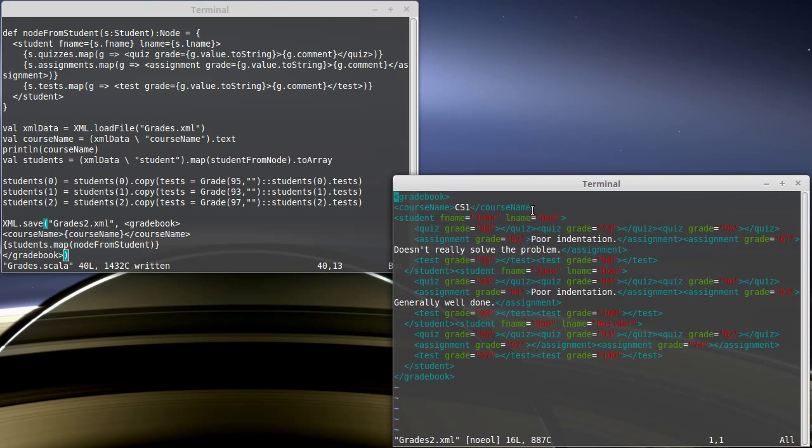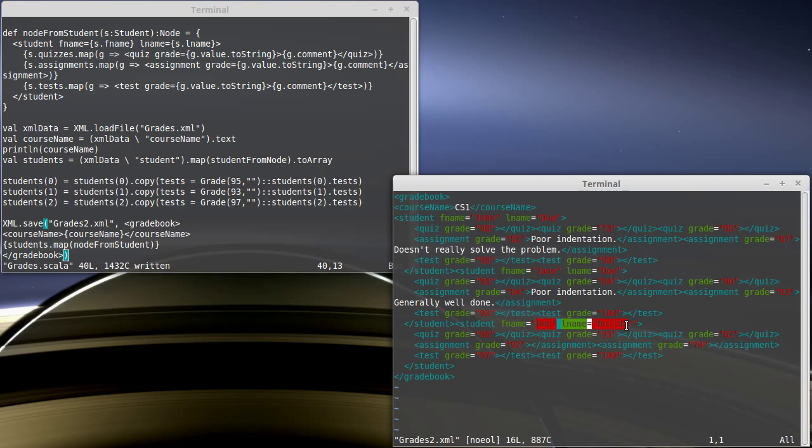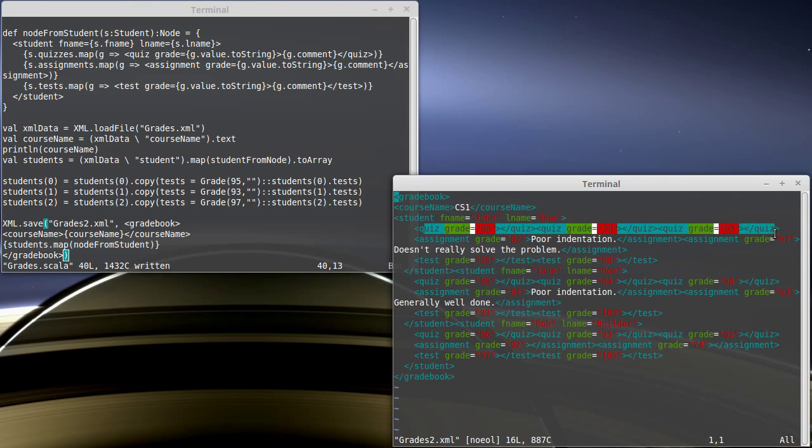That has our course name in here. Has our three students. We have John Doe, Jane Doe, and Bob Builder. Note, the formatting is different. The XML that was spit out by the program doesn't have spacing and indentation in exactly the same way that we had it previously.